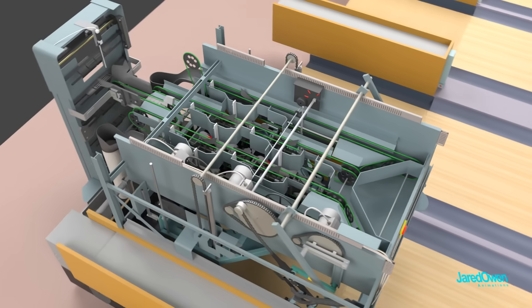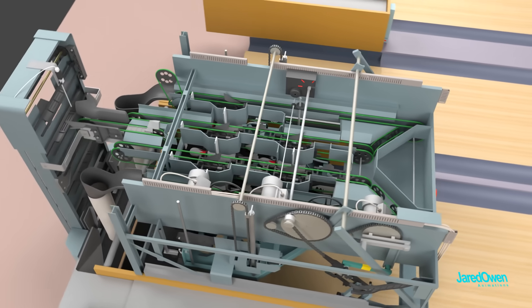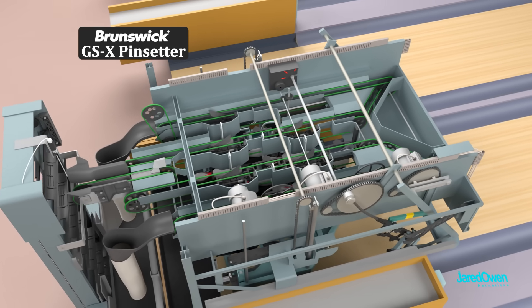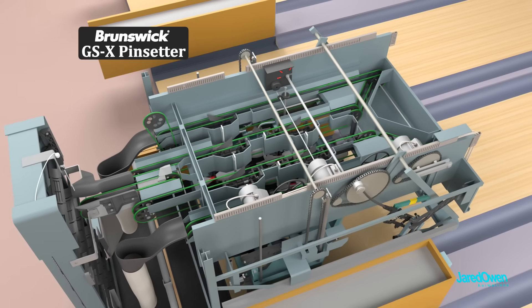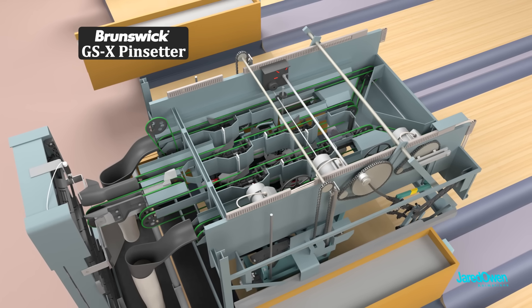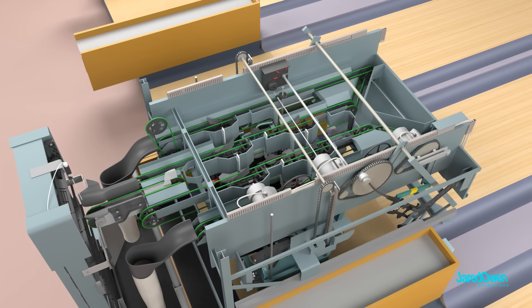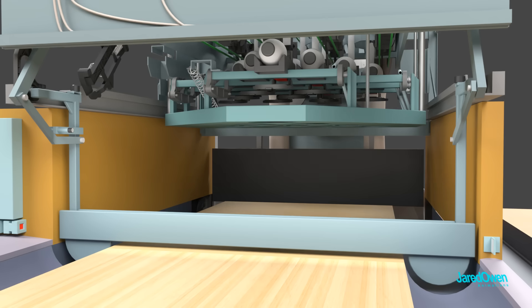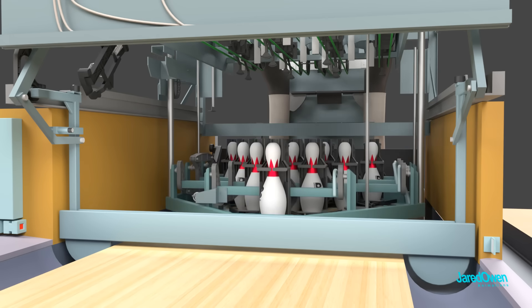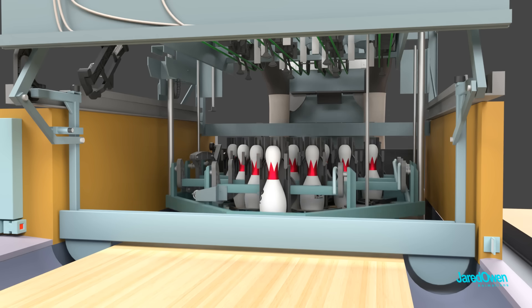Older pin setter machines might look a little bit different than what you see here. This one's called a Brunswick GSX pin setter. It's been around for about 20 years now and it's the pin setter of choice for the world's most competitive bowling events.